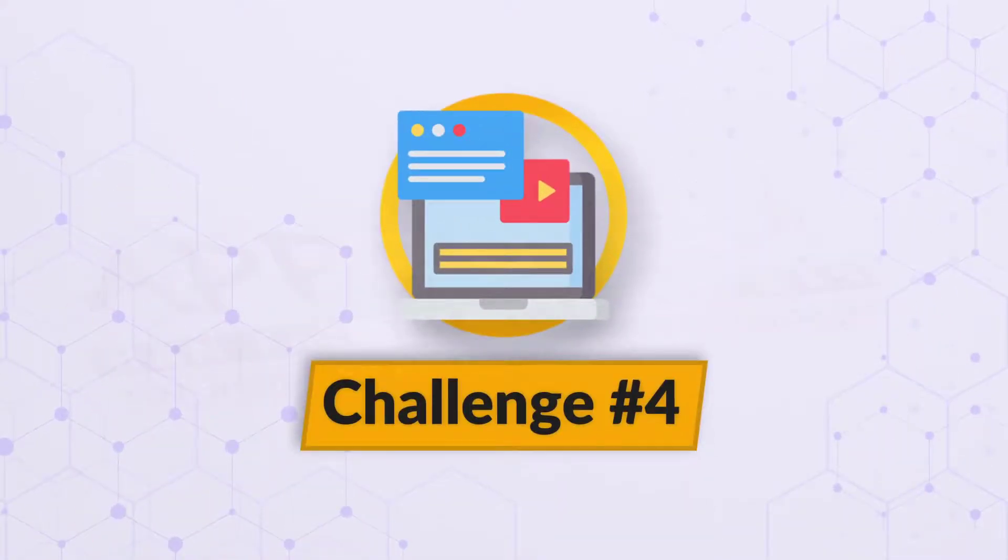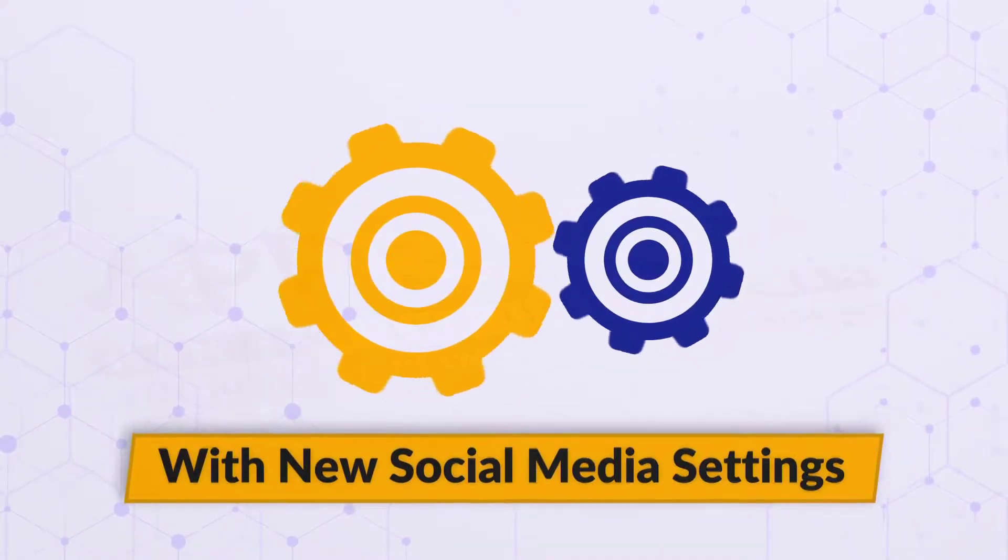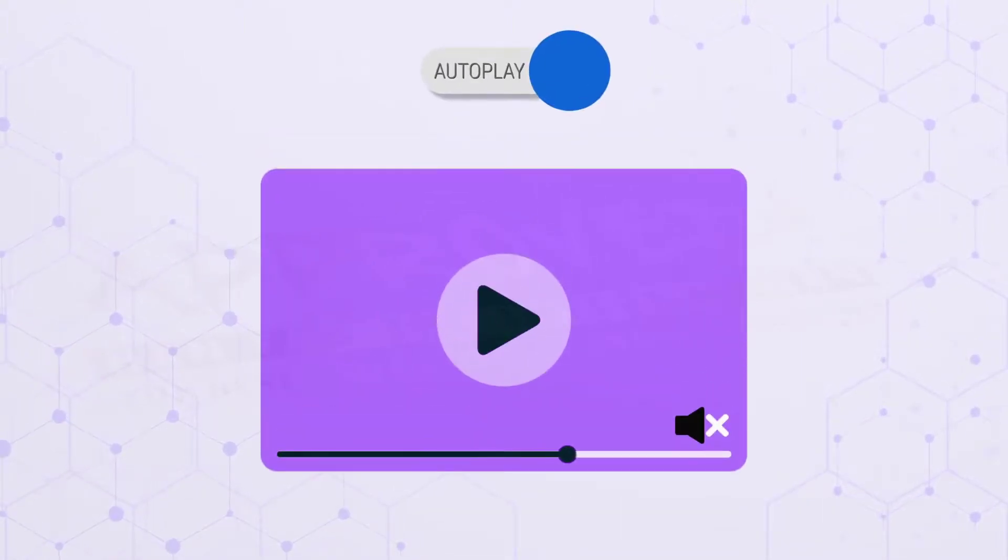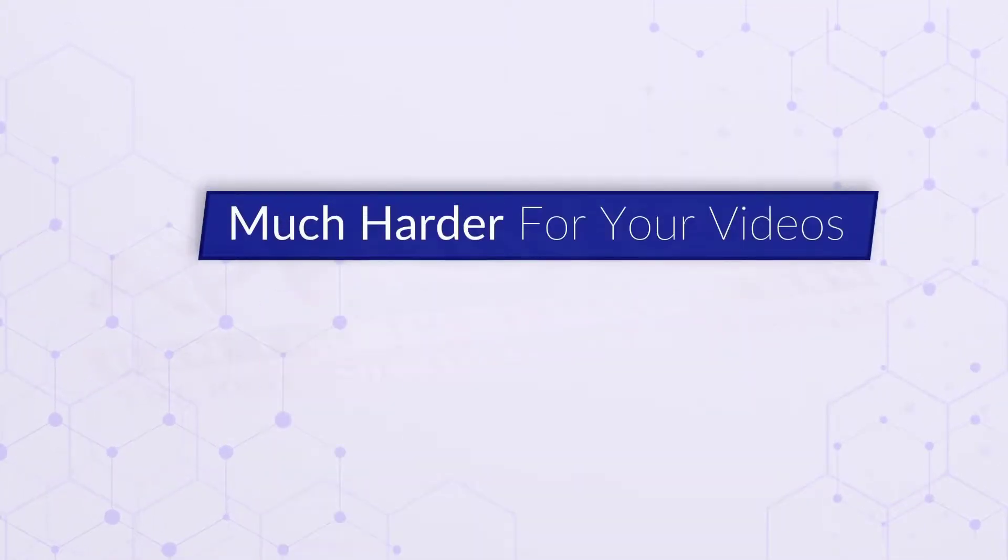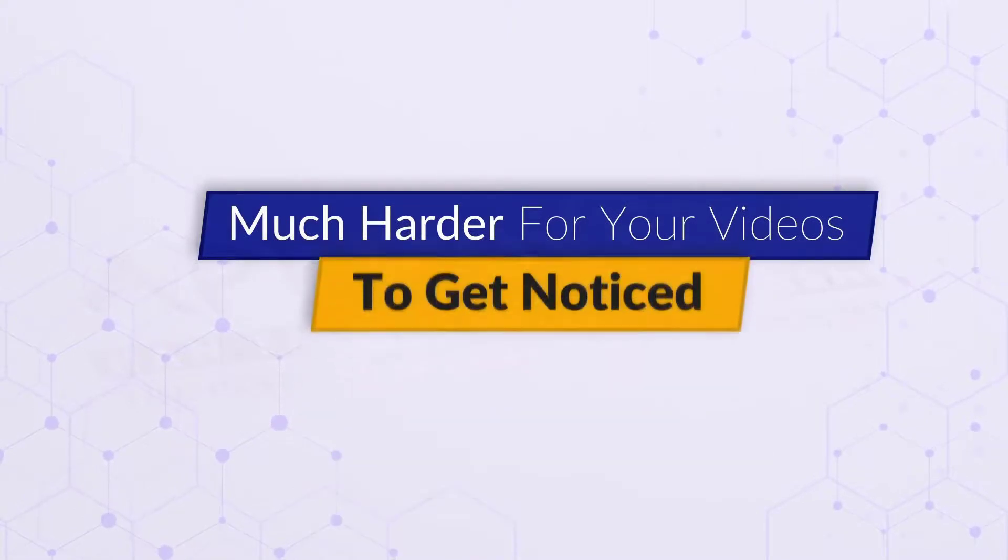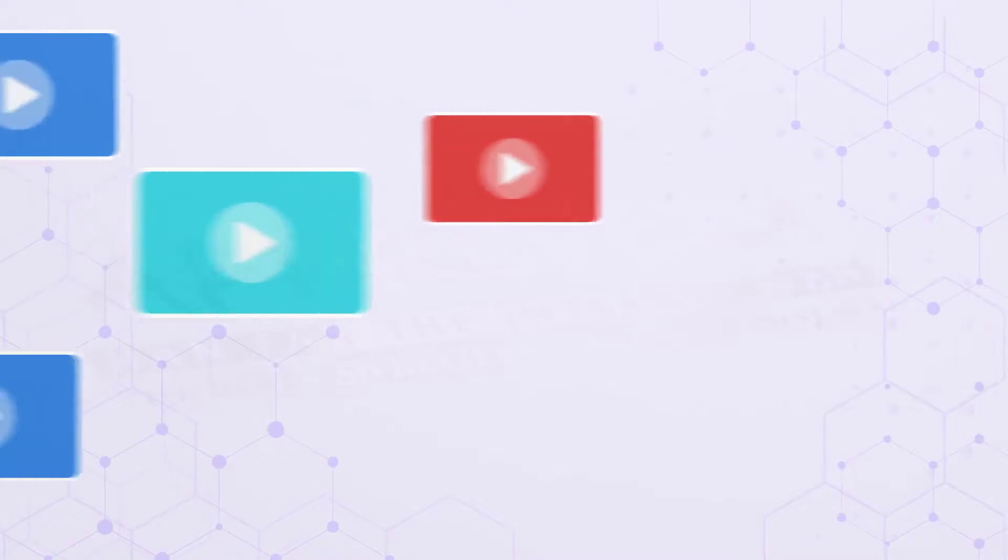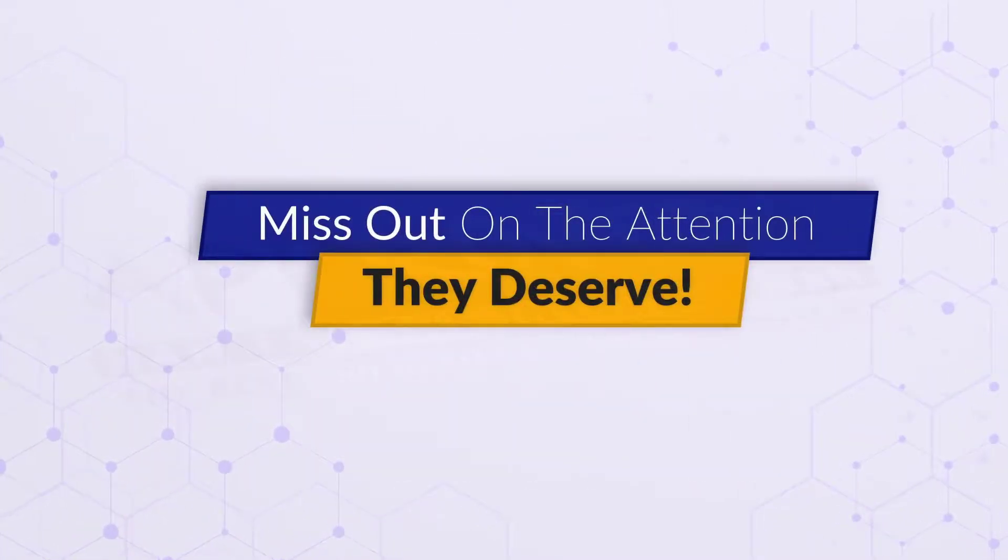Challenge number four. With new social media settings, your videos may get played on mute, or autoplay may be disallowed, making it much harder for your videos to get noticed. This means millions of videos that get uploaded on the internet miss out on the attention they deserve.